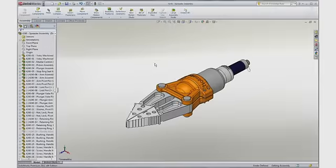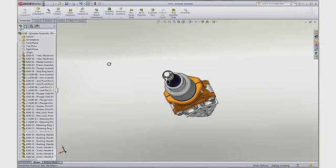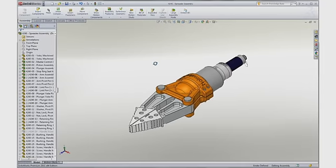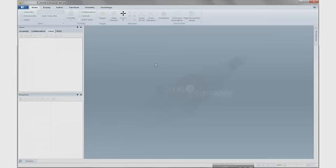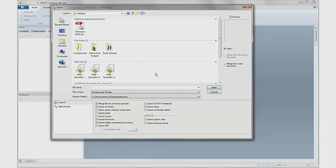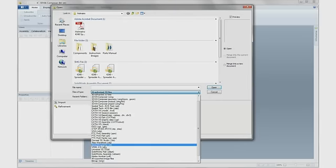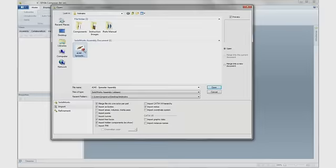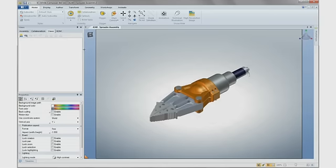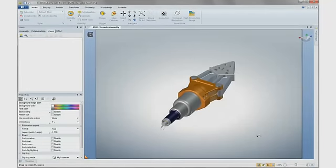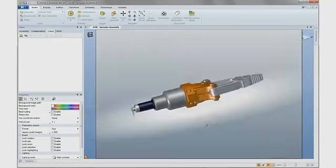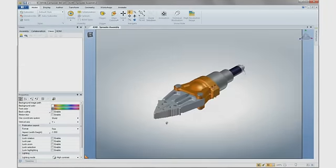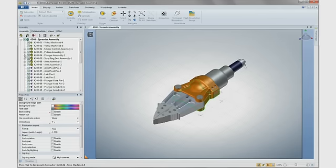Let's start by looking at creating documentation for the Holmatros Spreader Assembly designed in SOLIDWORKS. SOLIDWORKS Composer can work with your native 3D engineering data. Accessing the models is as easy as file open. Time is saved because no translation is required and the intelligence of the model is preserved, including the design hierarchy.